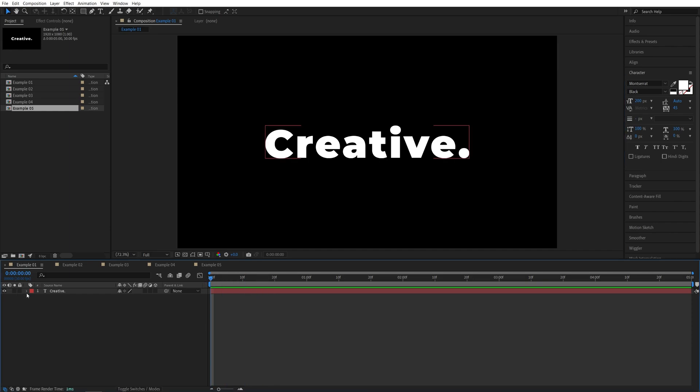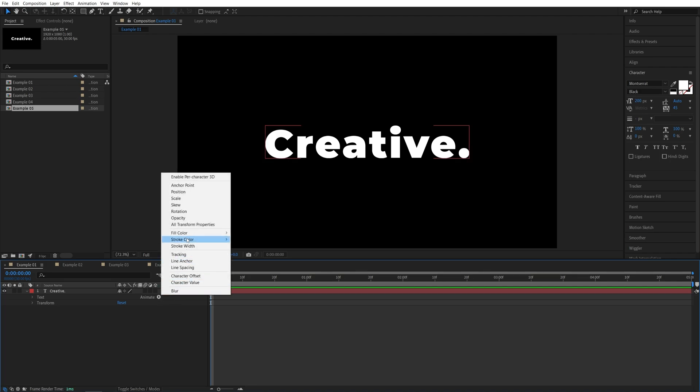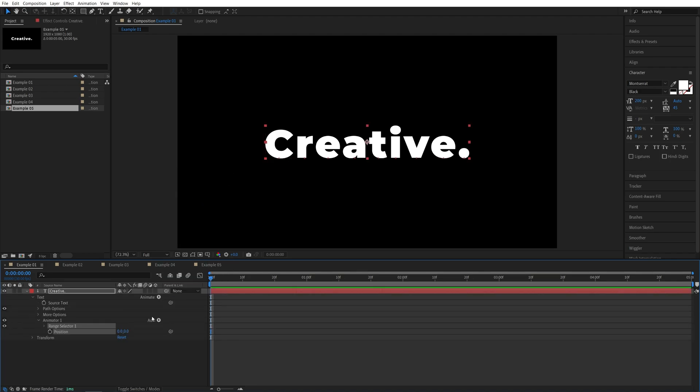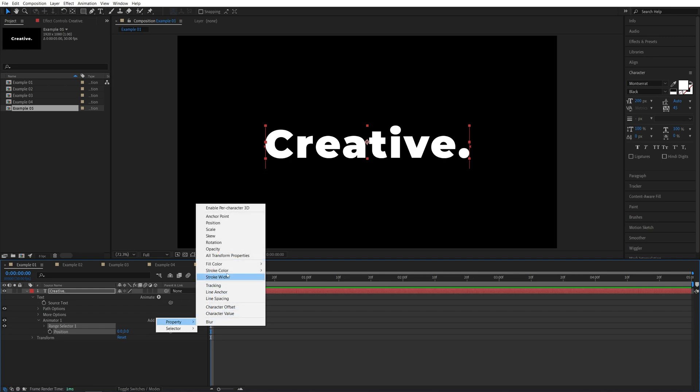First, let's expand the properties of the text, click the animate button and select position. Then you will see the add button appear. Click on it, go to property and select opacity.